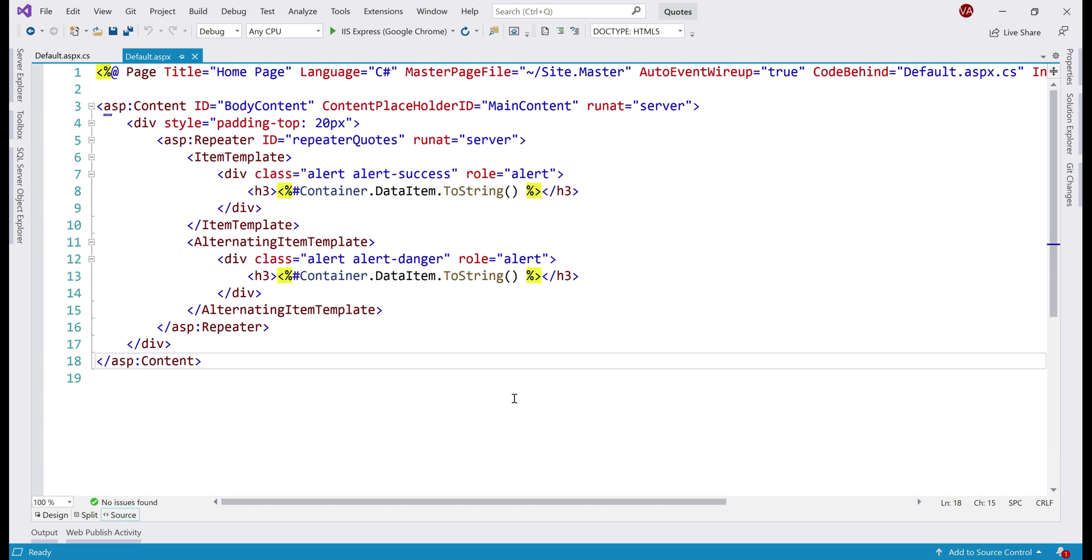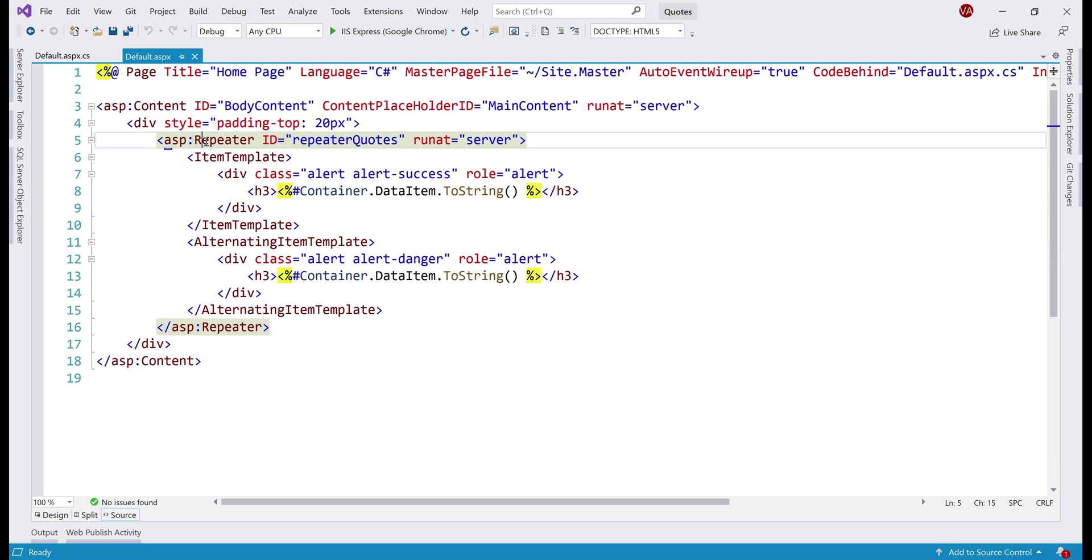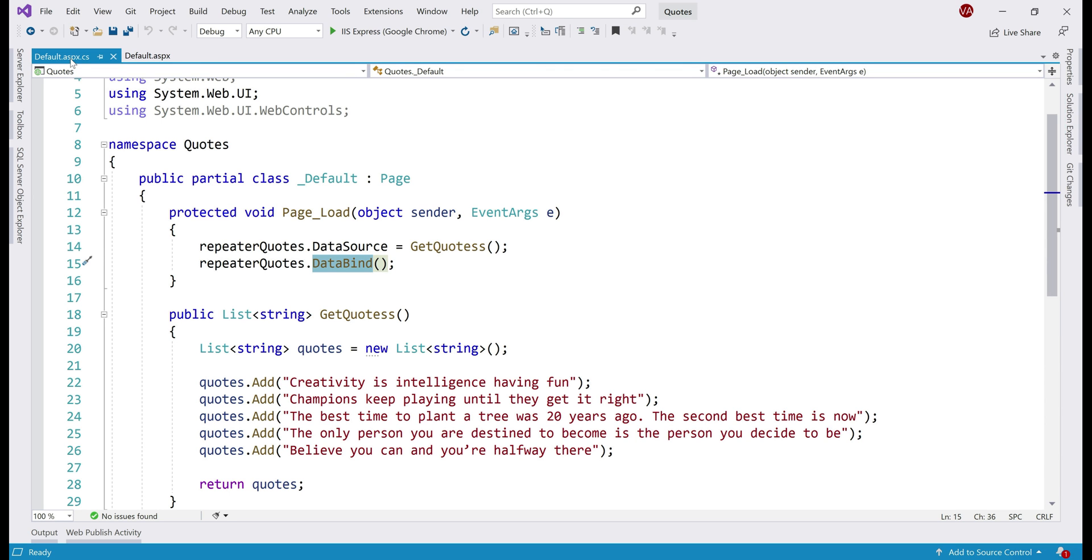This is the webform that displays the list of quotes. As you can see on this webform, we have a repeater and if we take a look at the code behind file, we have a method here, getQuotes, and it returns list of strings, that is in our case, list of quotes.